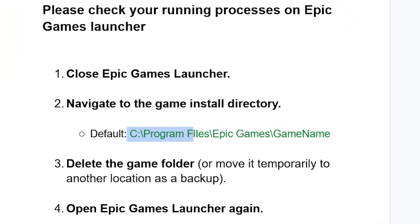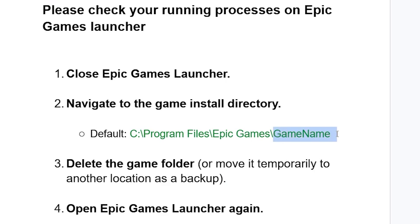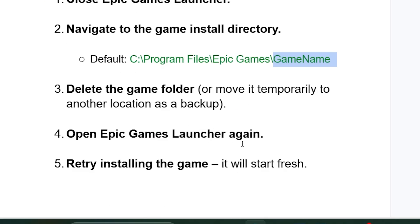After exiting, navigate to the game install directory, which is normally found at C:\Program Files\Epic Games. Find the folder for the game you're trying to update or download. Delete that game folder, or move it temporarily to another location as a backup.